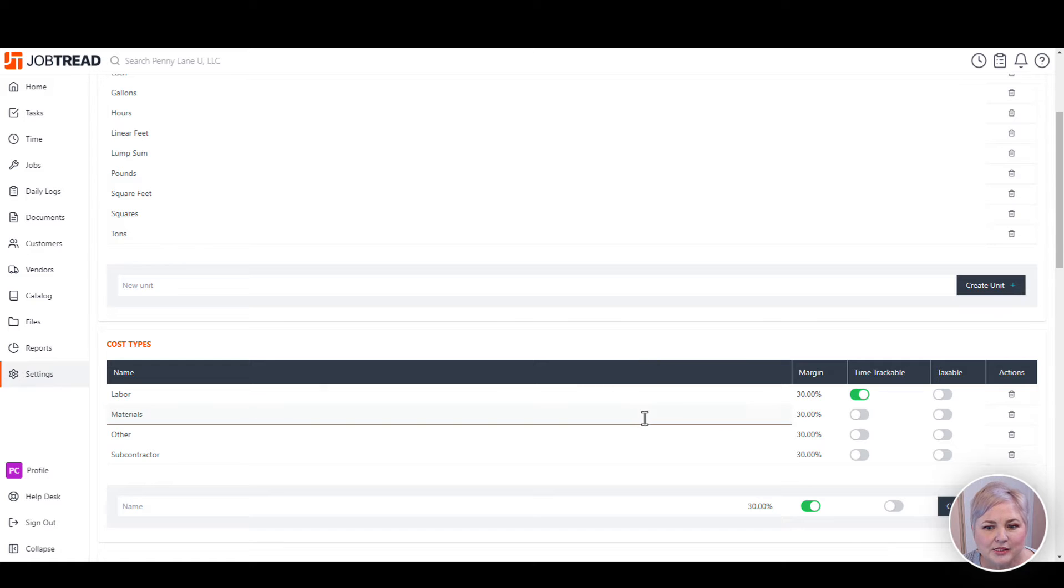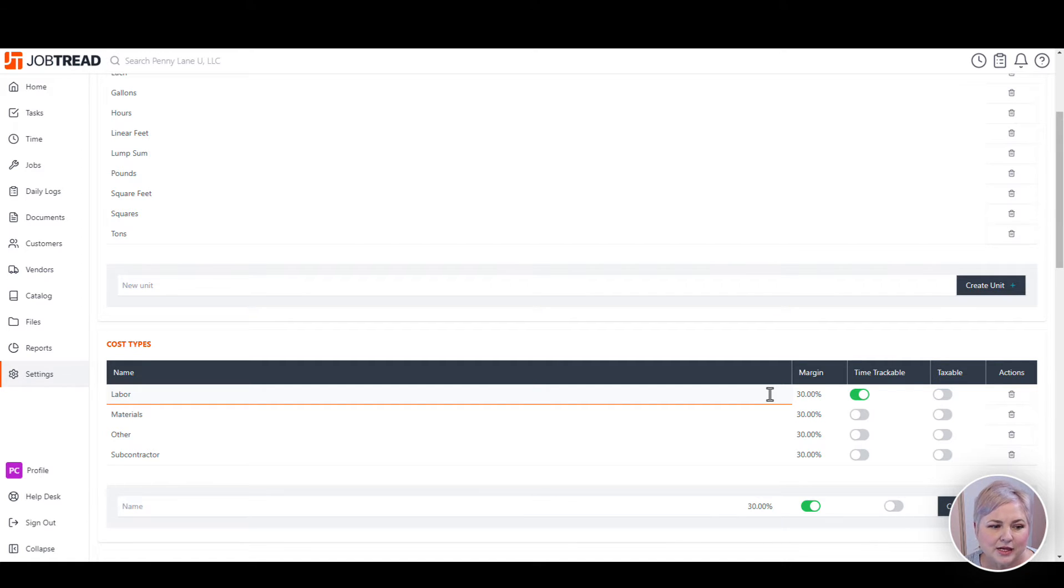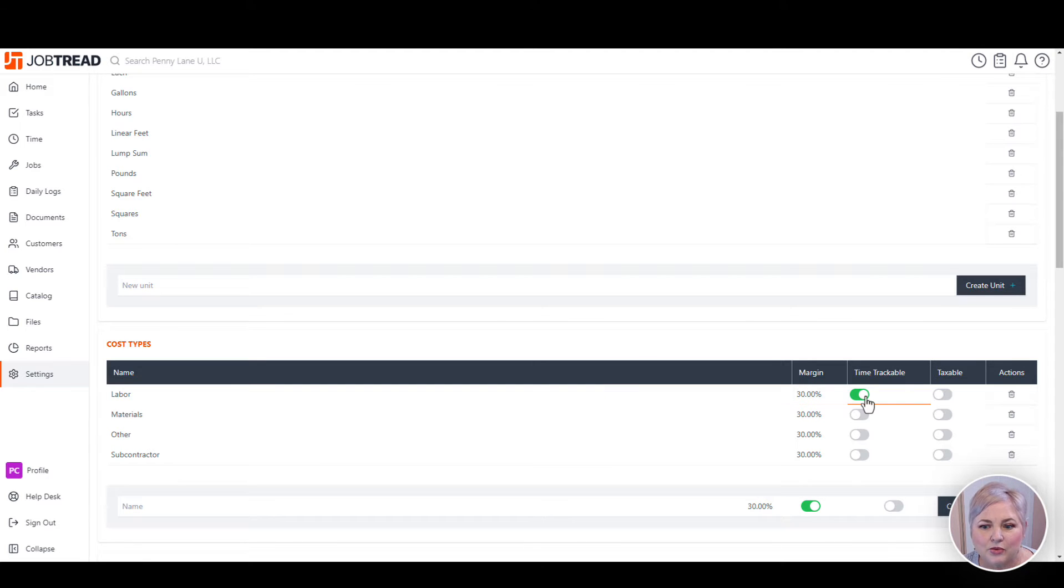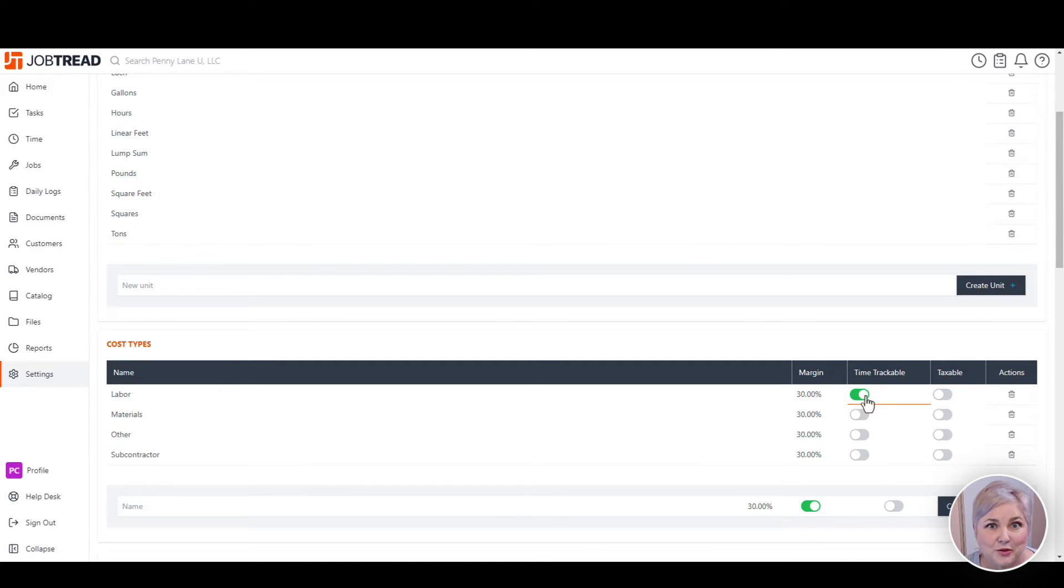The cost item types are just a way for us to allocate certain attributes to cost items. For example, our cost type called labor is time-trackable. Only cost items marked time-trackable will be available for employees to choose when they're entering their time. This is great because it keeps the whole item list off of their choice.